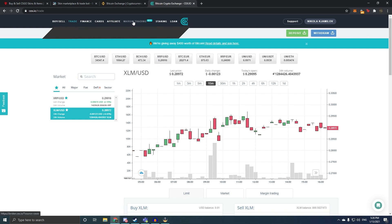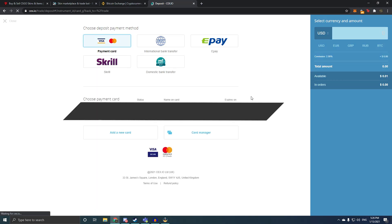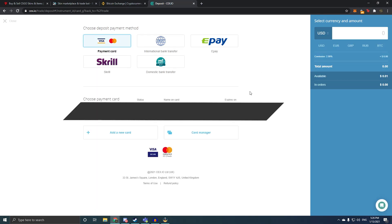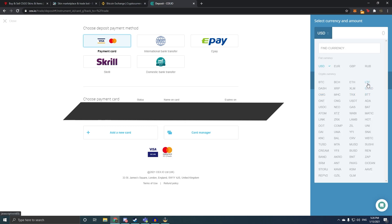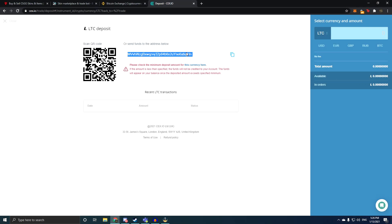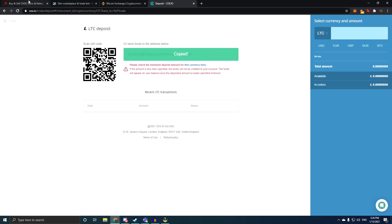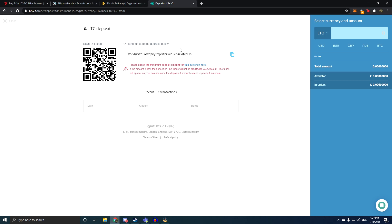And once you get on this site, you go to deposit. Once you log in, verify your identity and everything, you go to deposit and then select you want to deposit Litecoin. And there we go, you get your deposit address, you copy this, and then you paste that into here on BitSkins. Once you do that, enter the amount you want to withdraw, let's say $95, and click request withdraw.